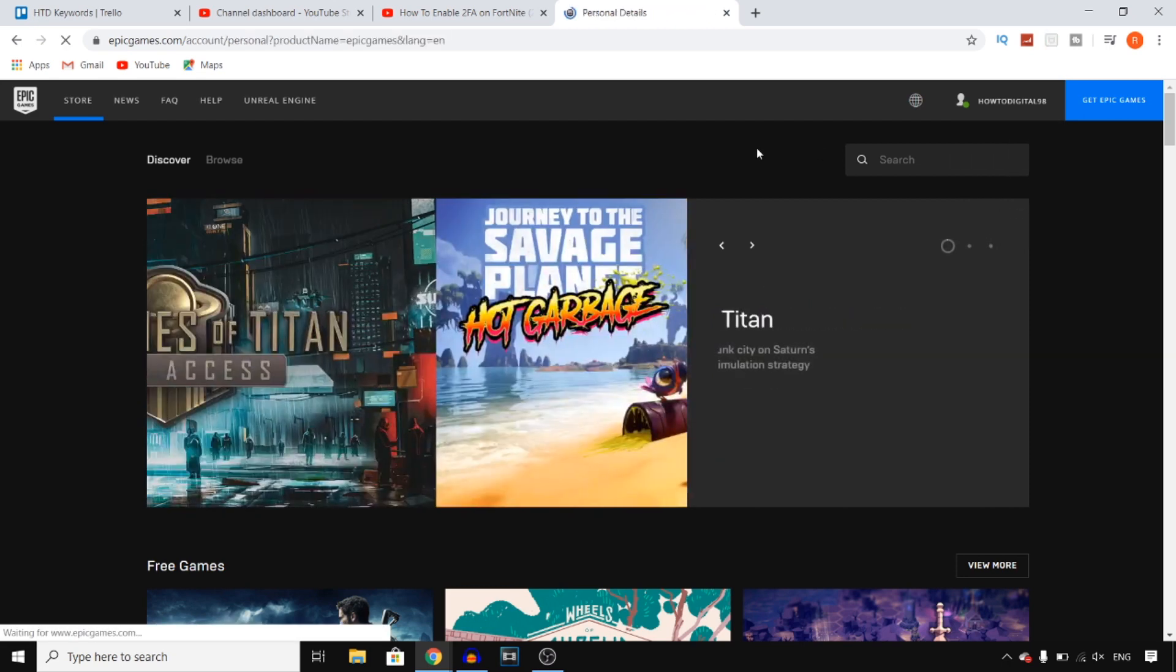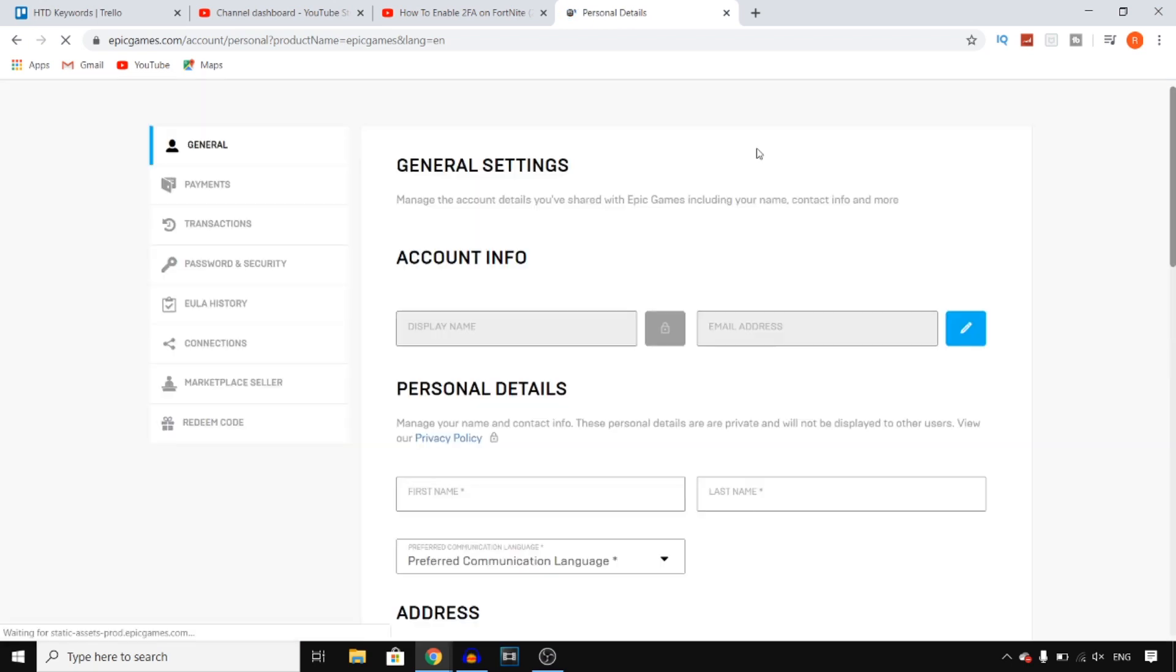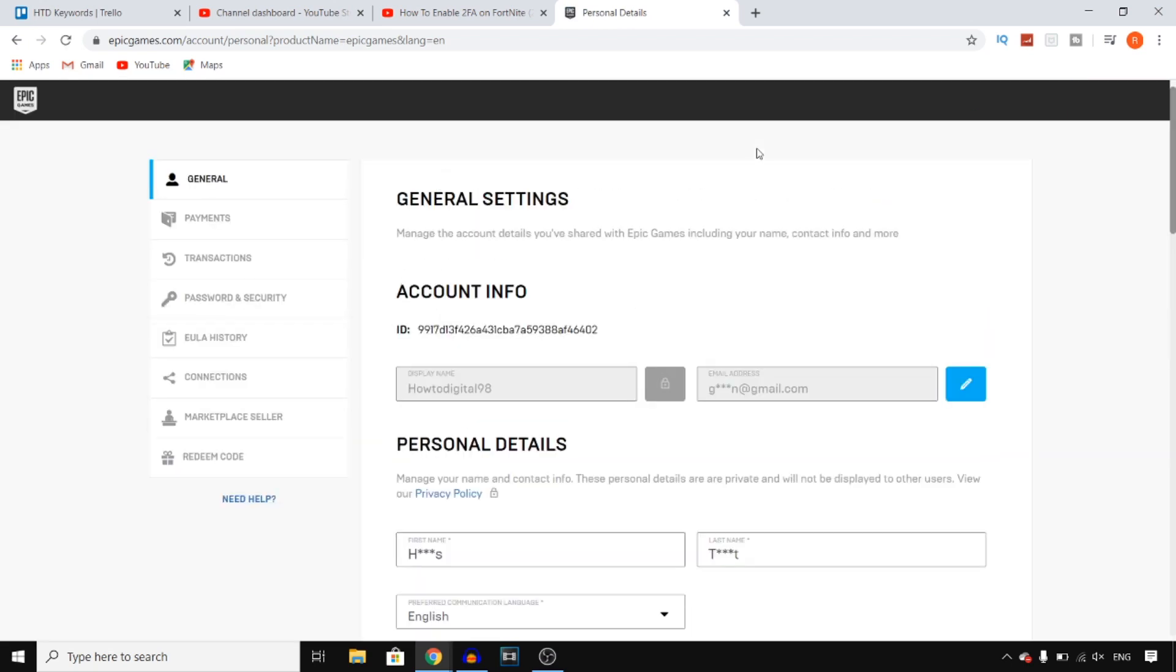Once you click on account it's gonna bring you over to the personal detail page. We'll just wait for that. Okay there we go, and right here you can enable 2FA on Fortnite.